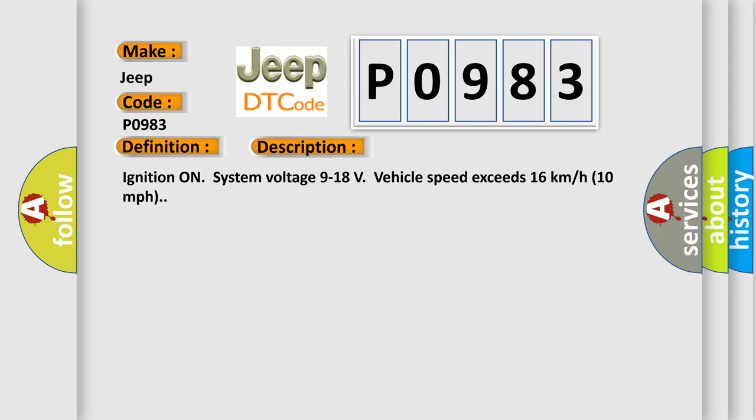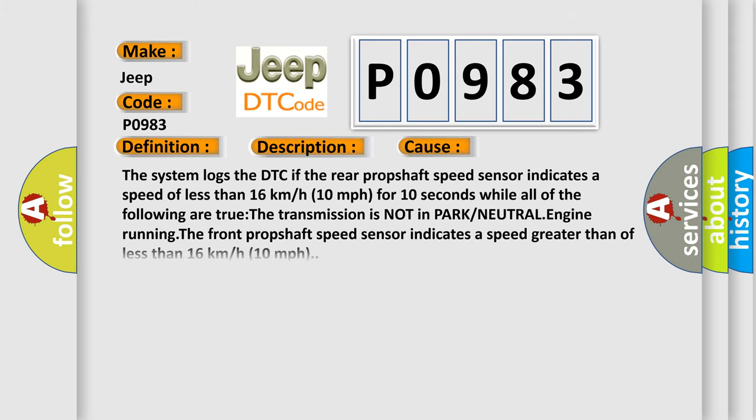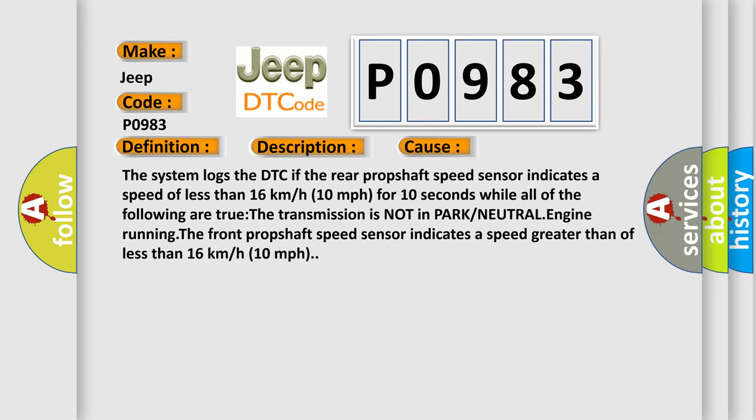This diagnostic error occurs most often in these cases. The system logs the DTC if the rear prop shaft speed sensor indicates a speed of less than 16 kilometers per hour or 10 miles per hour for 10 seconds while all of the following are true: The transmission is not in park or neutral, engine running, and the front prop shaft speed sensor indicates a speed greater than 16 kilometers per hour or 10 miles per hour.